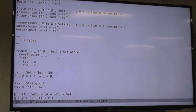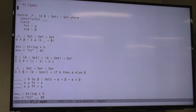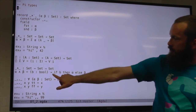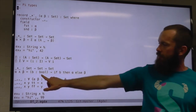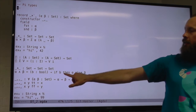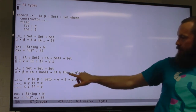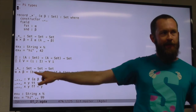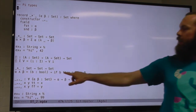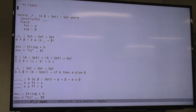The other way types can depend on values is the pi type, where we have something like a function arrow — a function from bool to some return type — but that return type depends on the value of the bool. So we give a name to the value of the bool as well as its type, and then the return type is the thing that depends on that value. So there are two ways we can have types that depend on values.